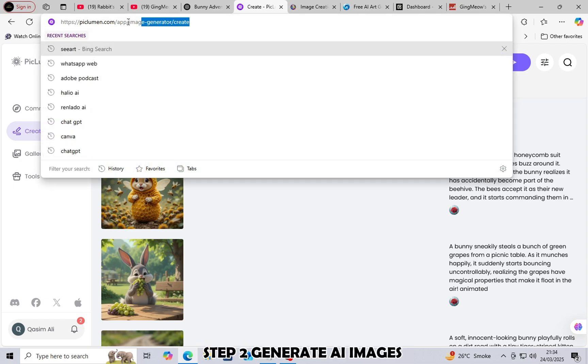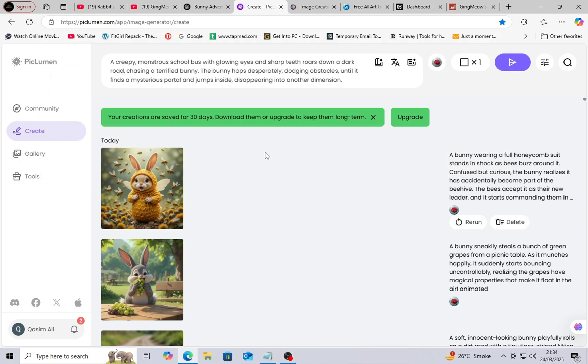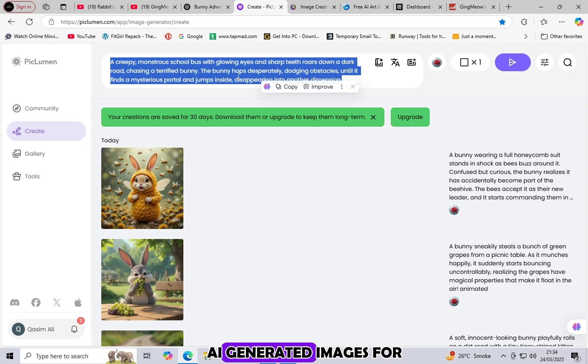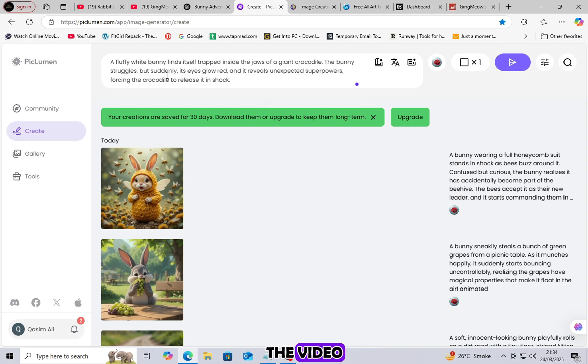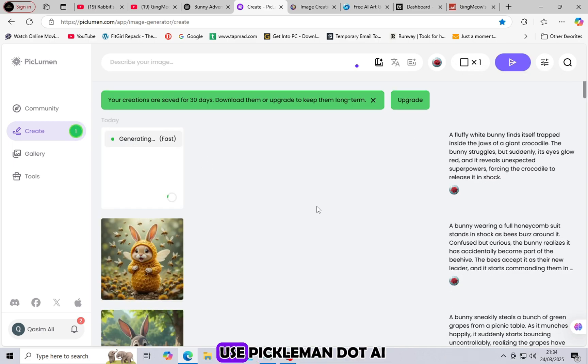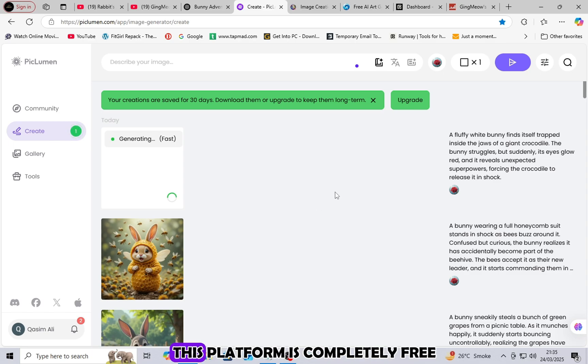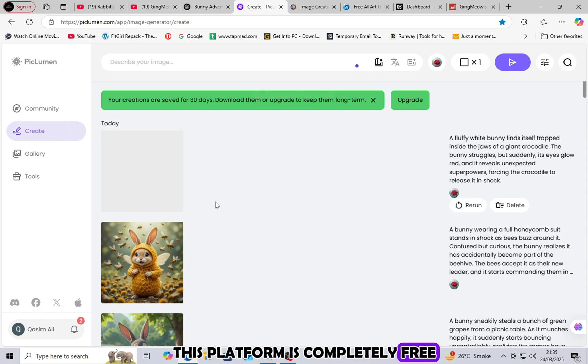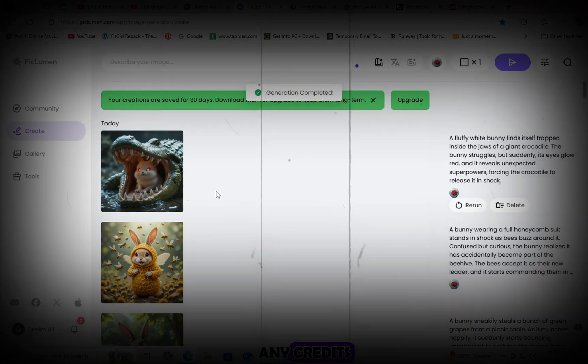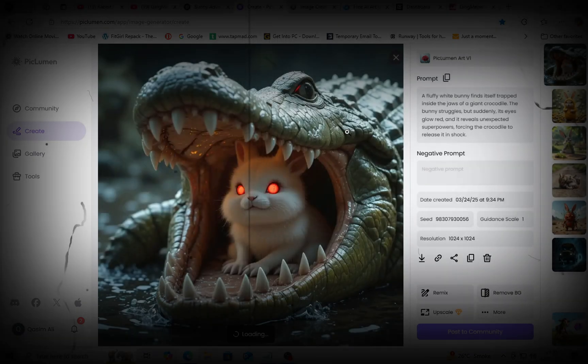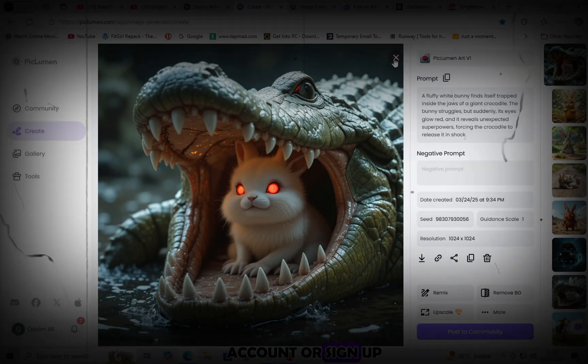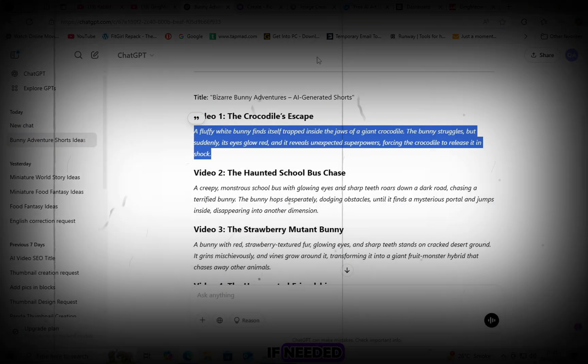Step 2: Generate AI images. Now, we need high-quality AI-generated images for the video. To do this, use an AI image generator. Use picliman.ai. This platform is completely free and you don't need any credits. Login to your account or sign up if needed.